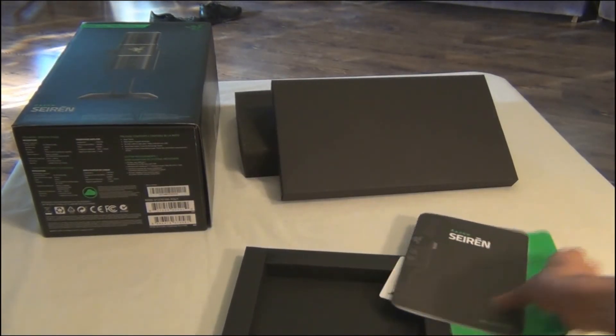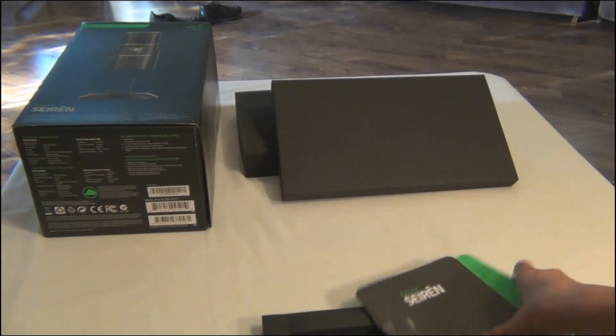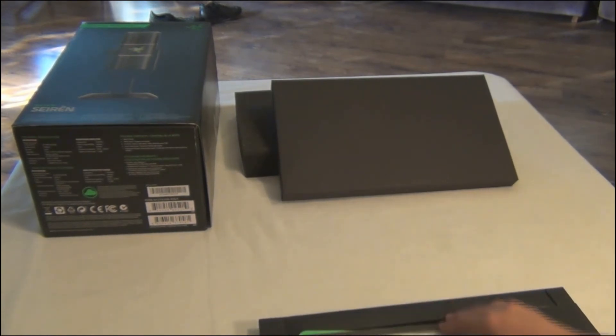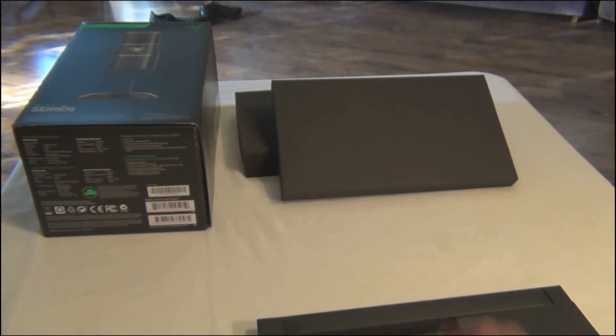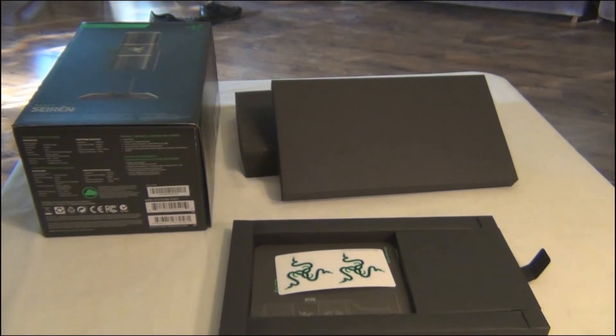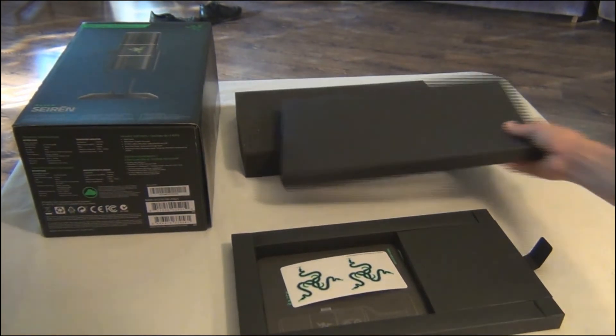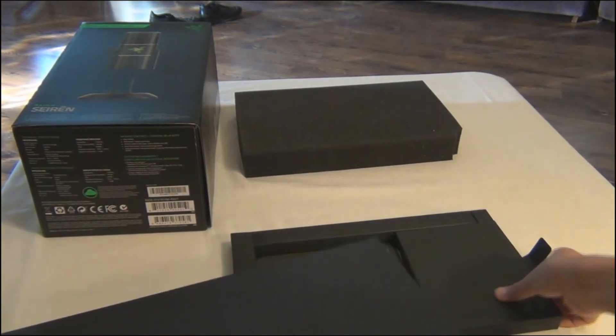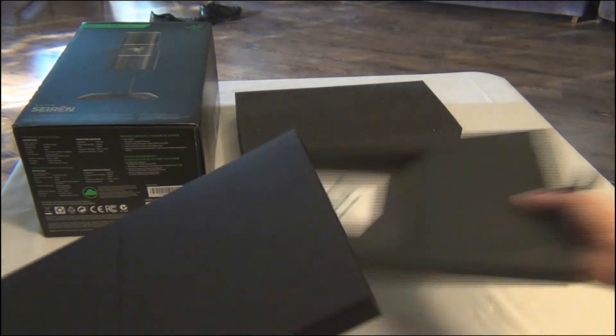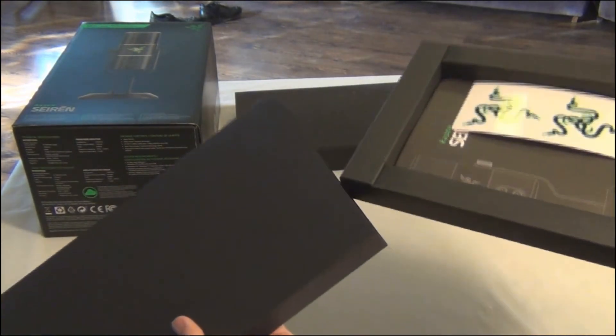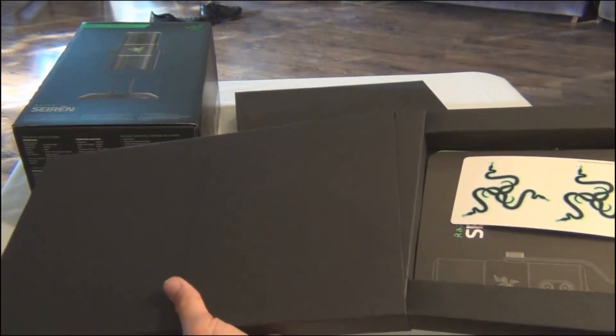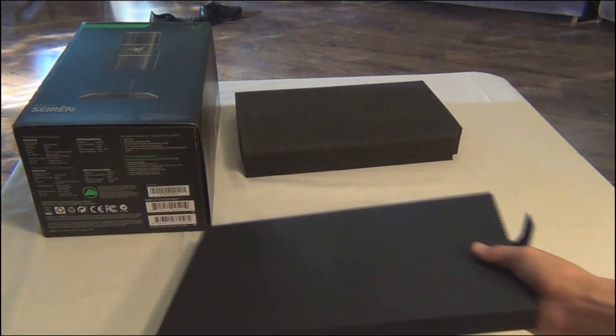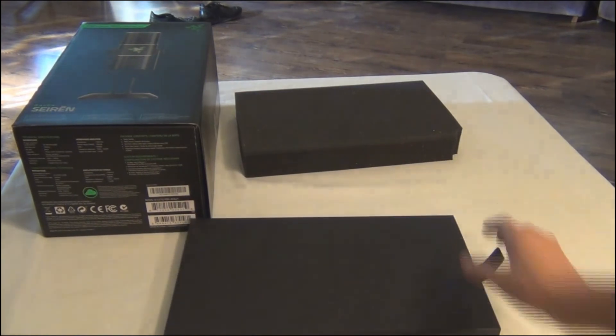And before you get this working you also need to install Razer Synapse, the latest version. I'm pretty sure it's 2.0 but I'm not really sure. But yeah, that's pretty much it. Yeah guys, so that's the Razer Siren and I hope you guys enjoyed. See you next time.